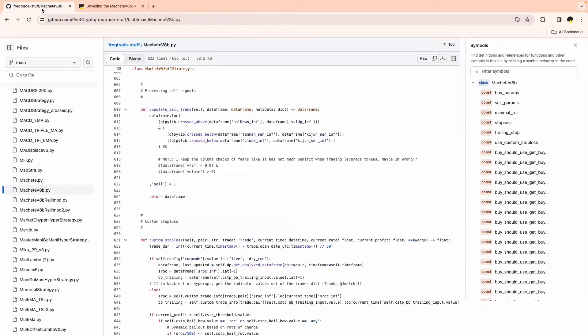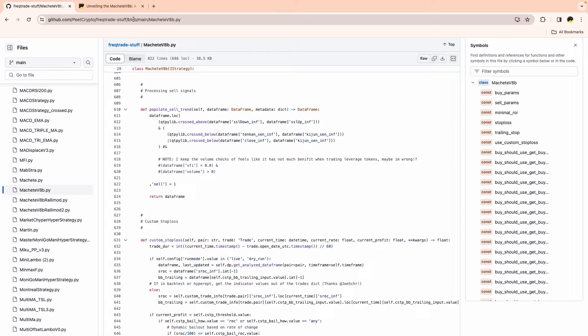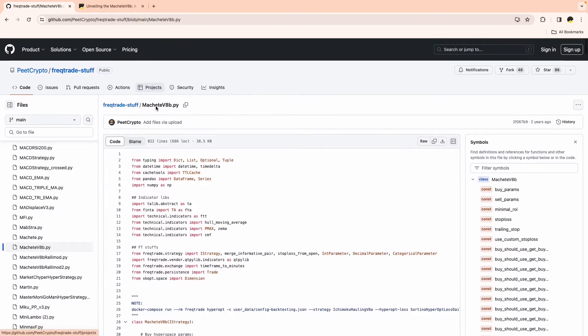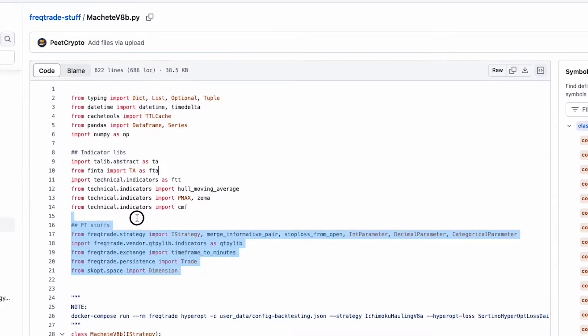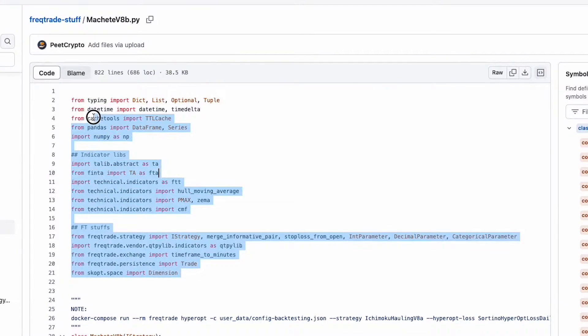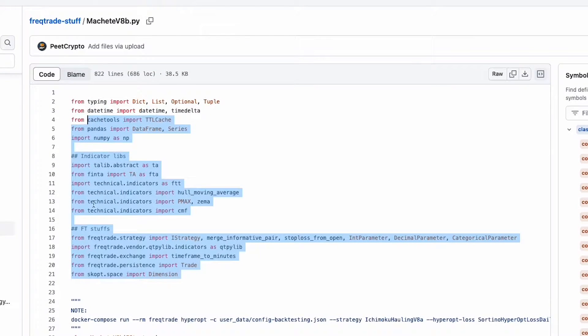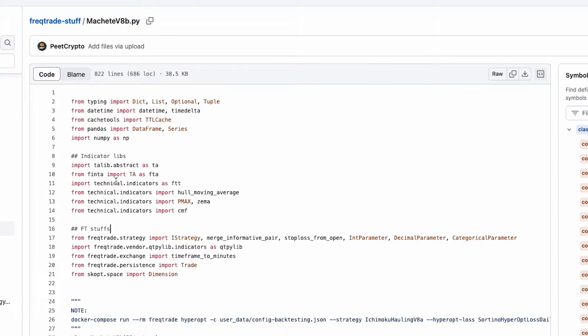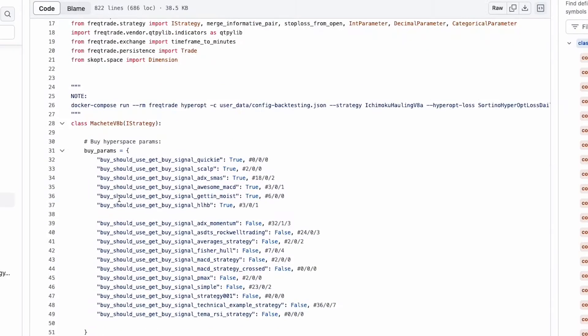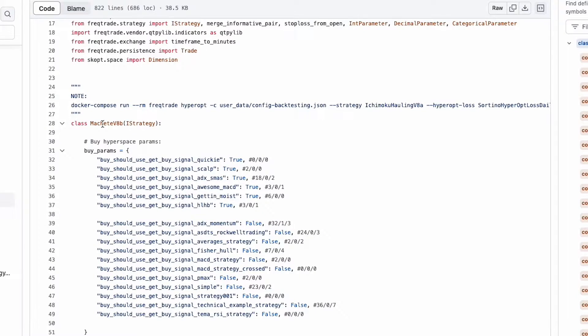Let's move to the second part and open the strategy. I'll paste the link in the description. You can download, analyze and backtest the strategy. These are the libraries which this strategy is using. You can see these are common libraries: pandas, numpy, talib, TA and this is the class MacheteV8B. This is the class name you should be using when you mention the strategy name in the command.